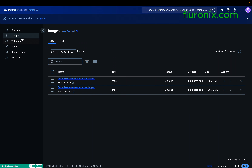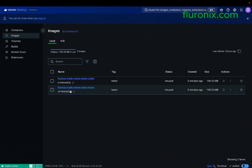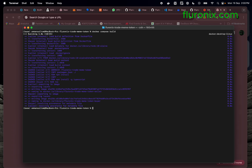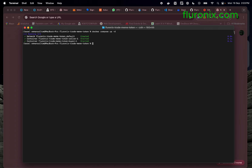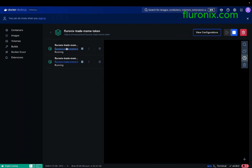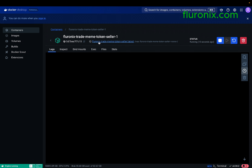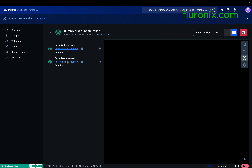In Docker Desktop under Images, you will see two files: the Flownix trade memtoken seller and the Flownix trade memtoken buyer. The buyer's function is to buy tokens while the seller monitors when to sell. Go back to your terminal and type 'docker compose up -d' then press Enter — it will start two containers. Click on the containers in Docker Desktop to see the token seller and token buyer containers running.